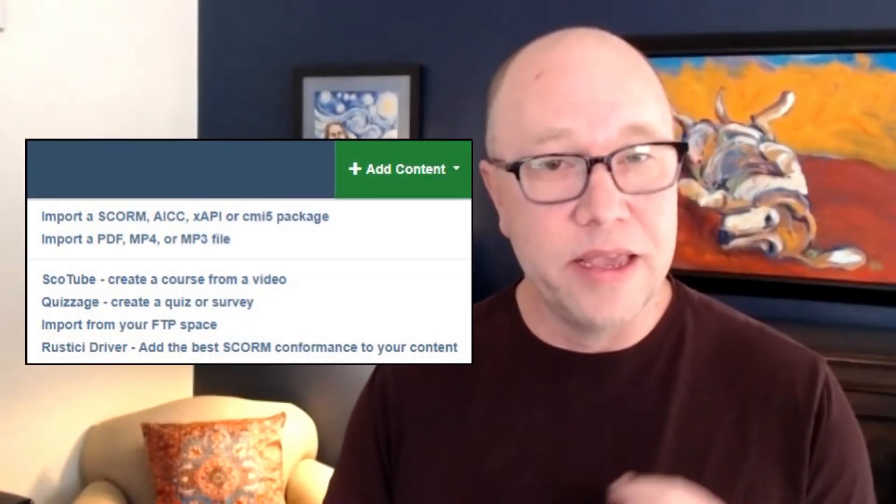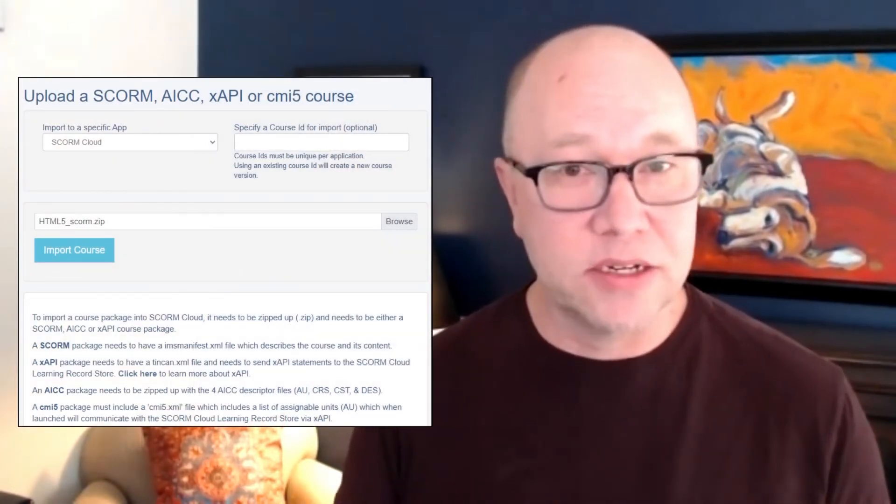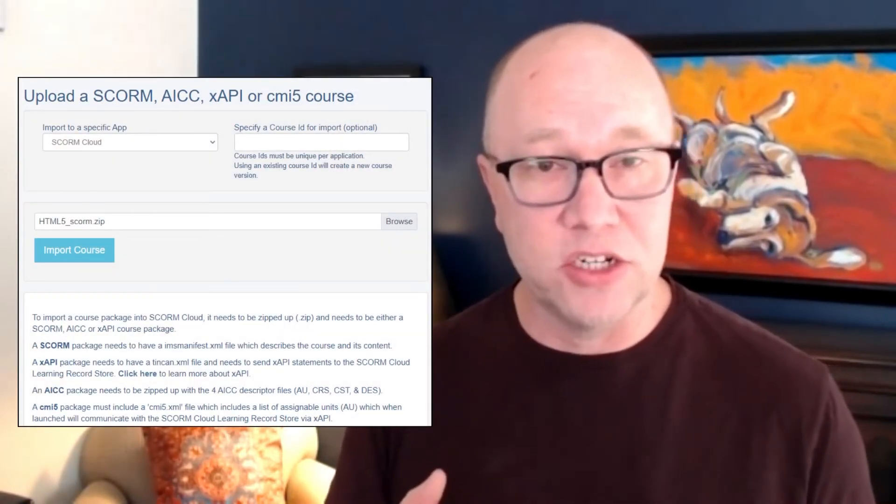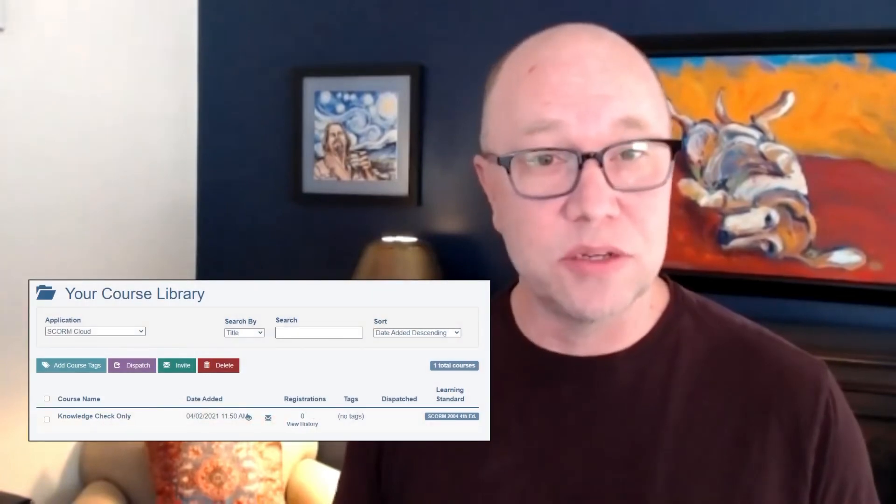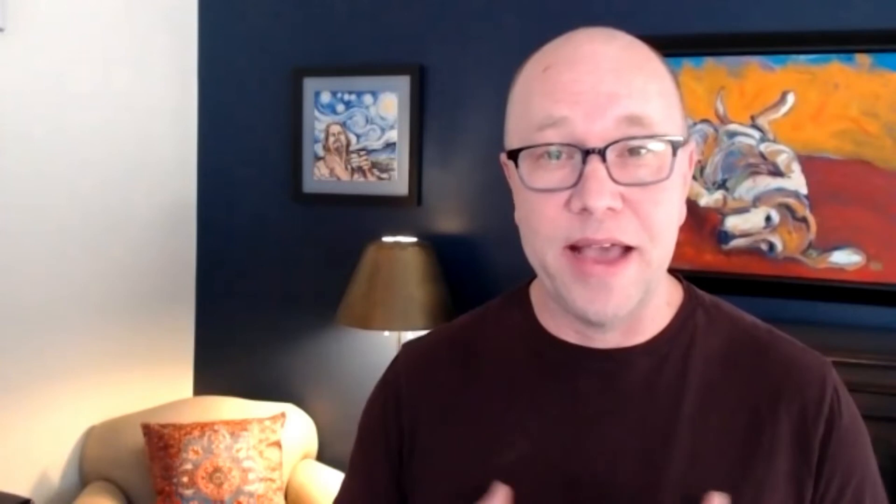For example, Rustici has a SCORM Cloud, and maybe you are using that. You go and log in to your account, then you click Add Content. That takes you to a place where you browse and find that zip file and import it — super easy. Once you do that, it's part of the library, it's up there, and that's where the LMS just kind of takes over. You do what you normally would do with that cloud tool or self-hosted tool, as they work differently depending on whatever you're using.